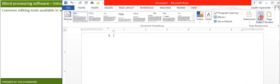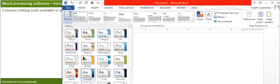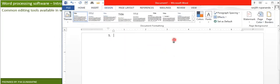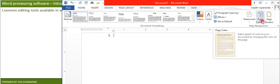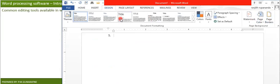The Design tab is all about page design. Depending on what you are going to create — a report, thesis, or letter — you can select themes that have already been created. You can customize your own theme using the available options. You can also add a watermark, which appears behind the text so nobody can copy it. You can add a page color and page borders using this Design tab.